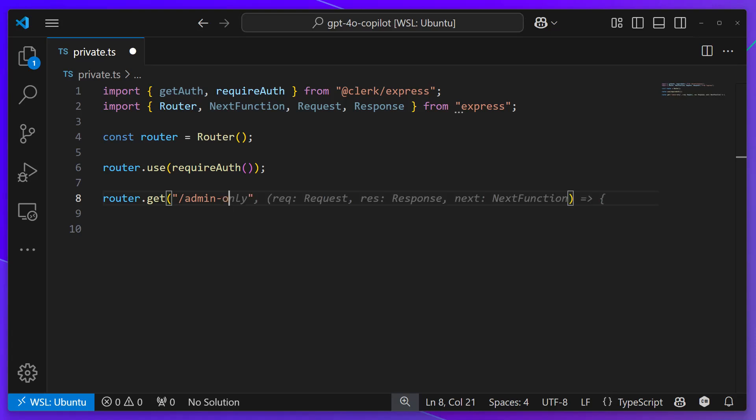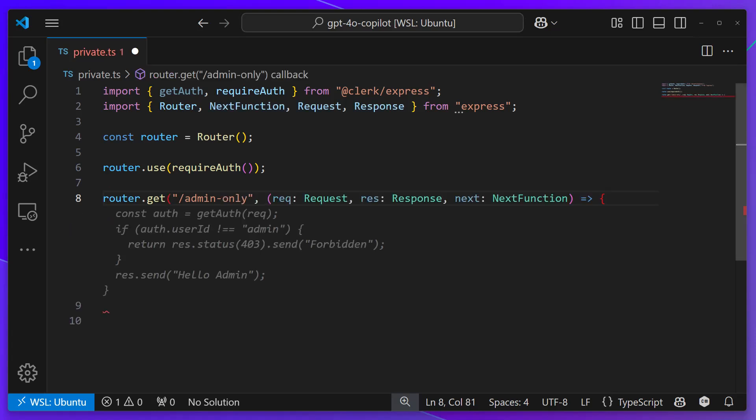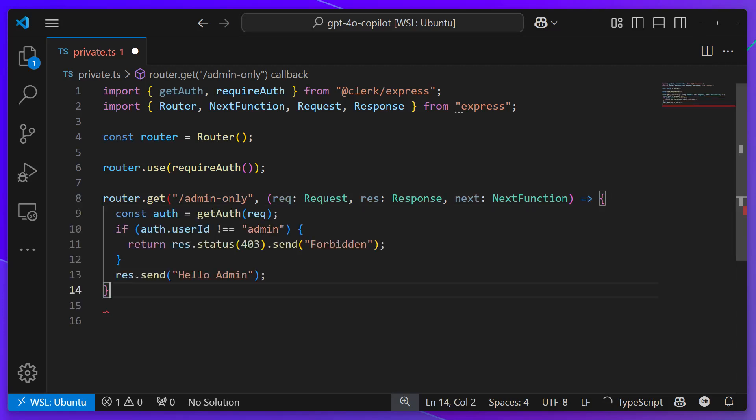With the new model, it immediately sees that I want to use Clerk. Clerk is a very popular project on GitHub, so it knows what it is and how to implement it. That's the all new GPT-40 Copilot model, available to everyone today in GitHub Copilot. And remember, GitHub Copilot is now available to everyone for free in Visual Studio Code.